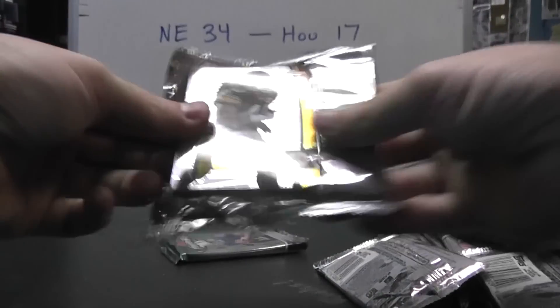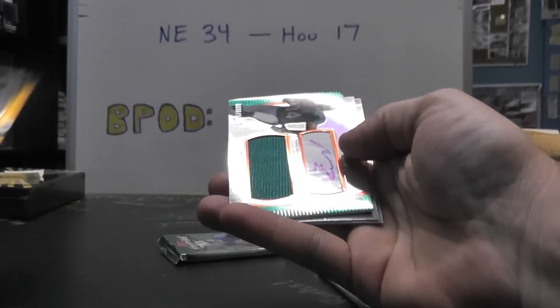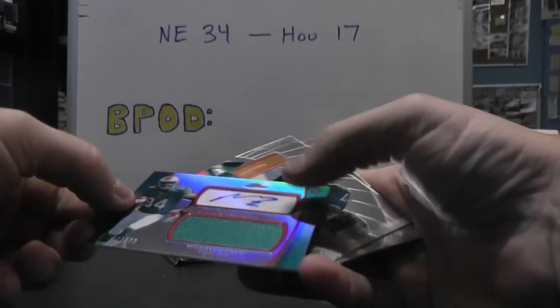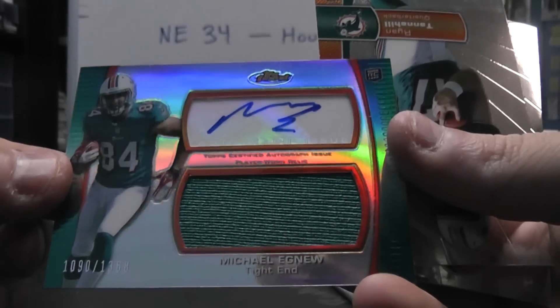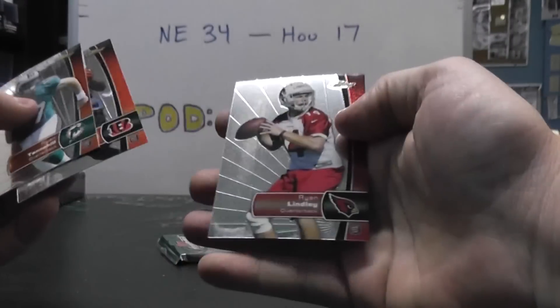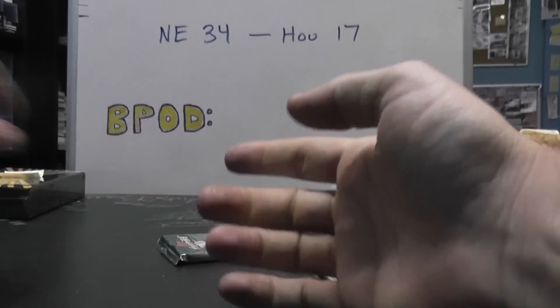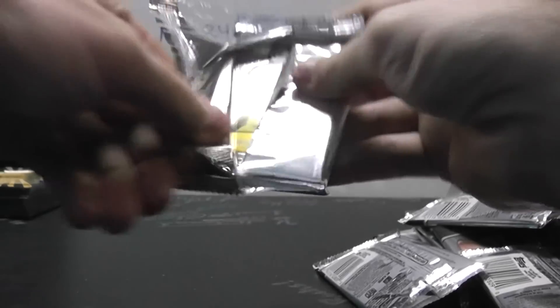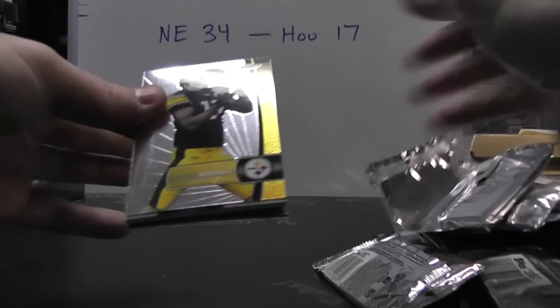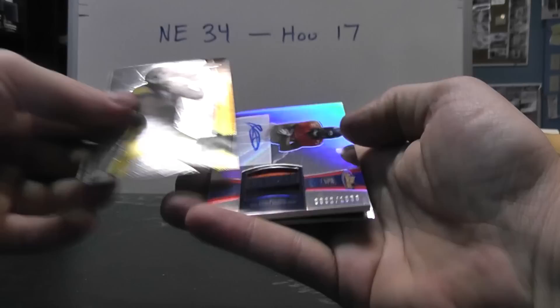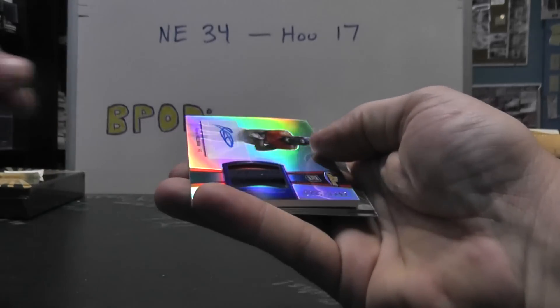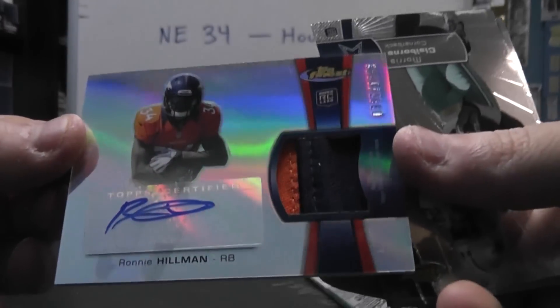Troy Polamalu and Michael Egnew number 21368 Jersey Autograph. Tannehill, Jones, Ryan Lindley. Then we have Mike Wallace number 21353, Ronnie Hillman Patch Autograph.